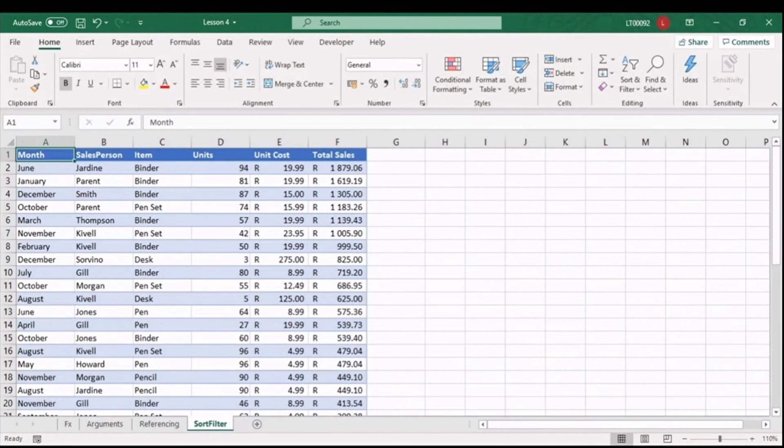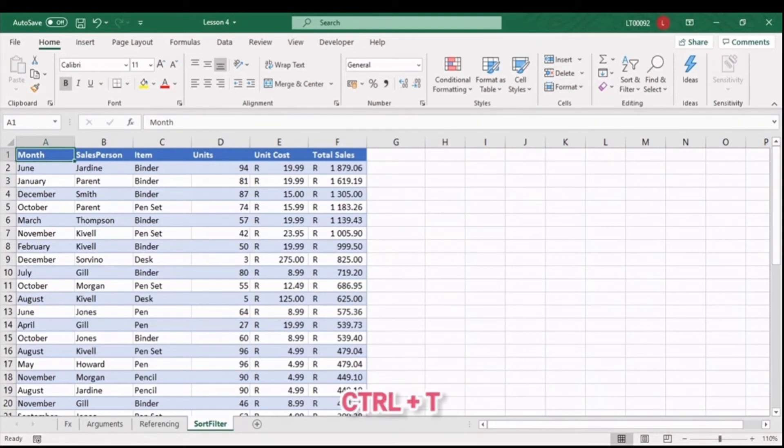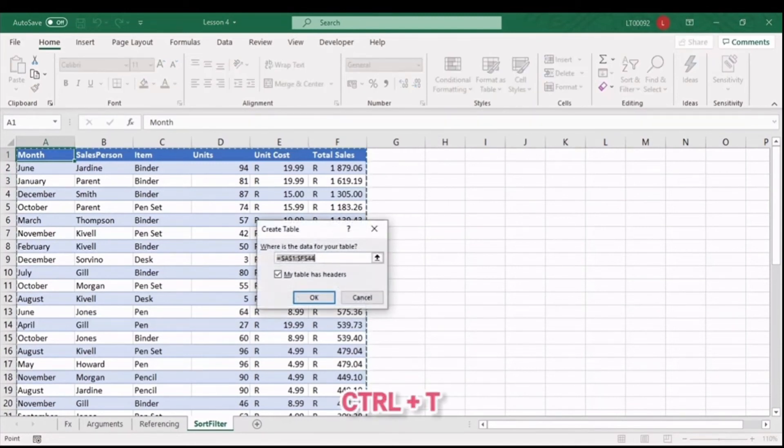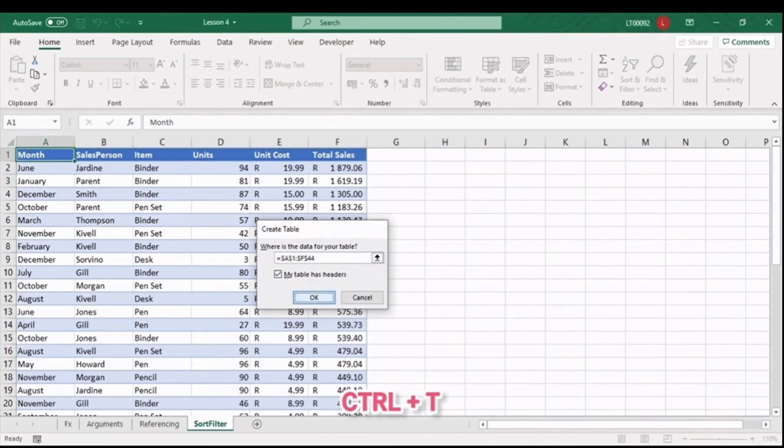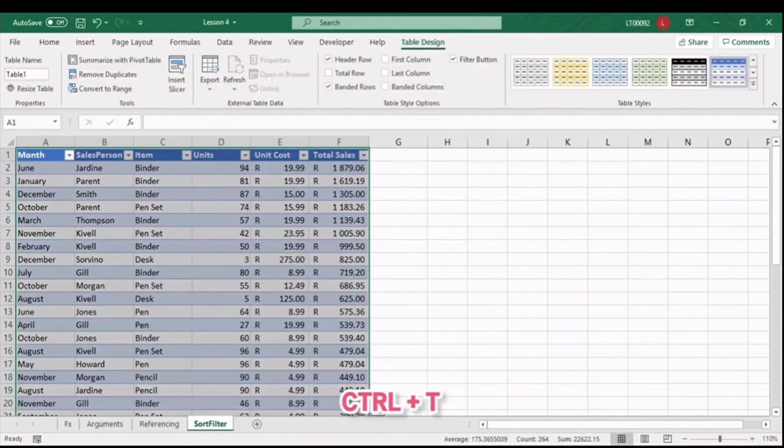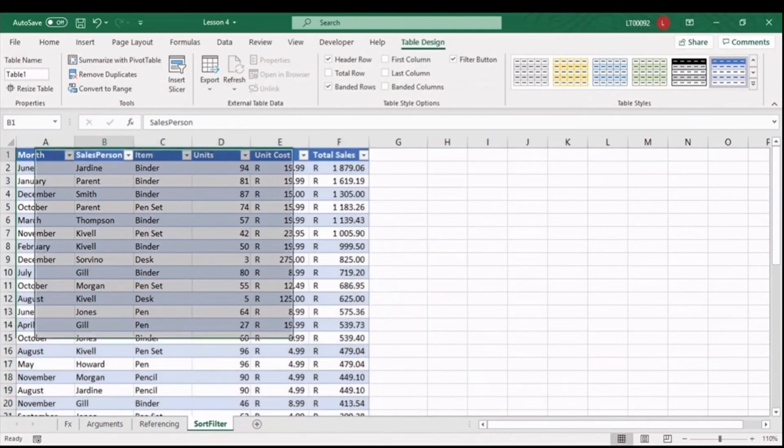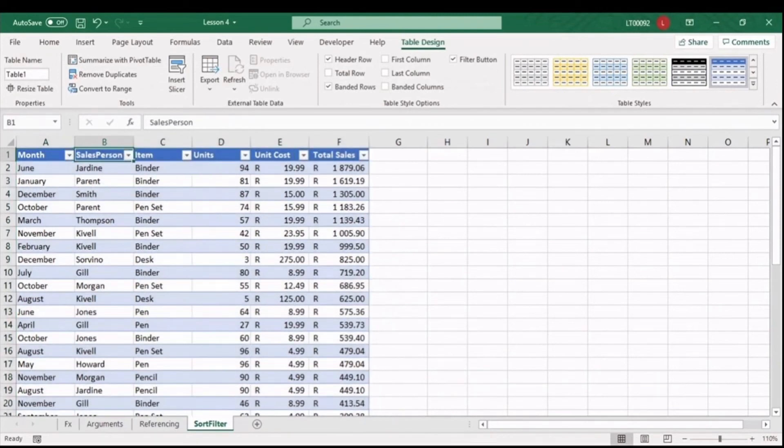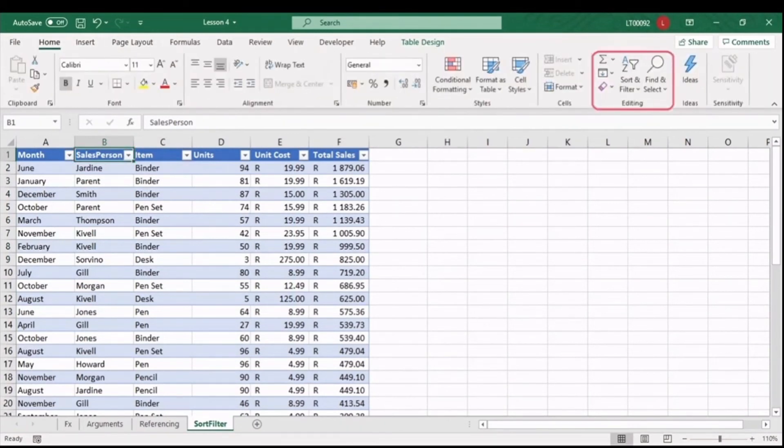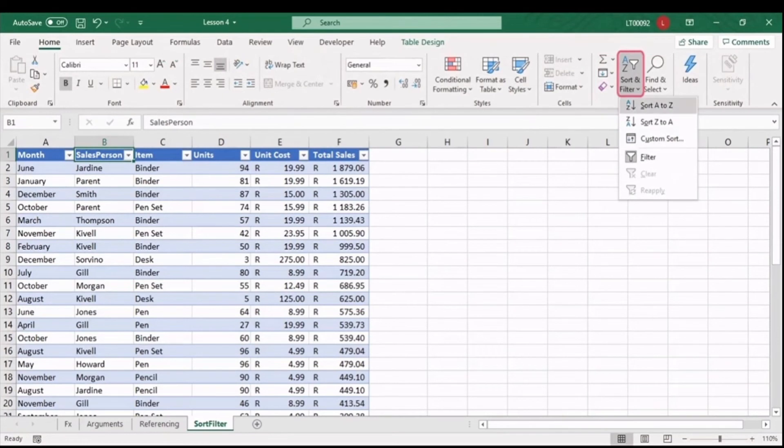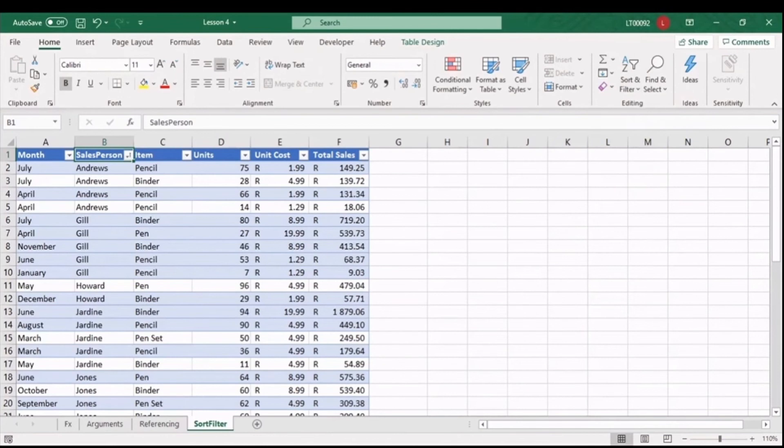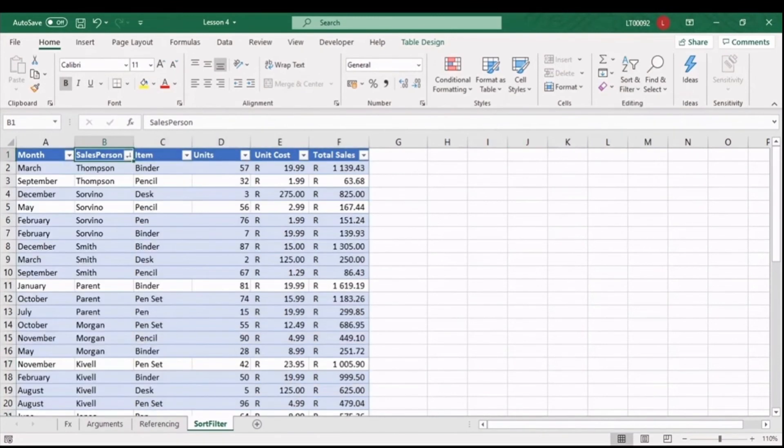Here we have the sales data from Lesson 3. Do you remember the shortcut to convert the range to a table? Control-T adds a table as well as the filter drop-downs to our column headings. Let's start by sorting the sales rep in alphabetical order. So select the column heading, and in the editing group, under Sort and Filter, select Sort A to Z. You can also select Descending order if that's your preference.